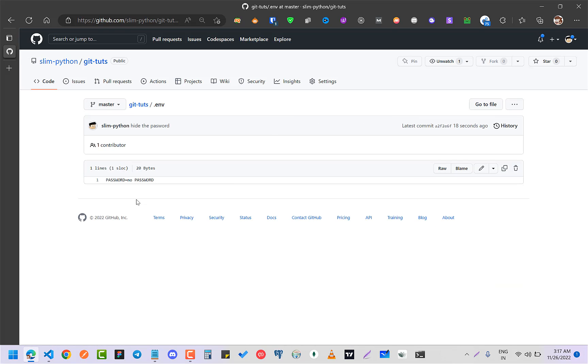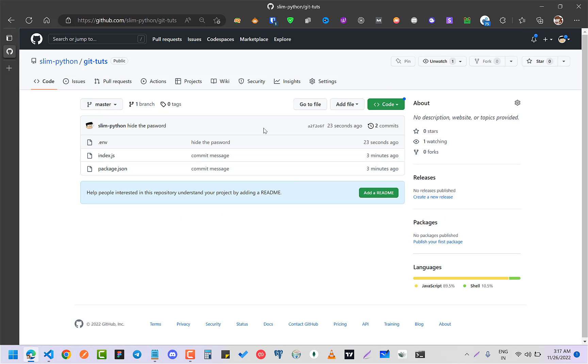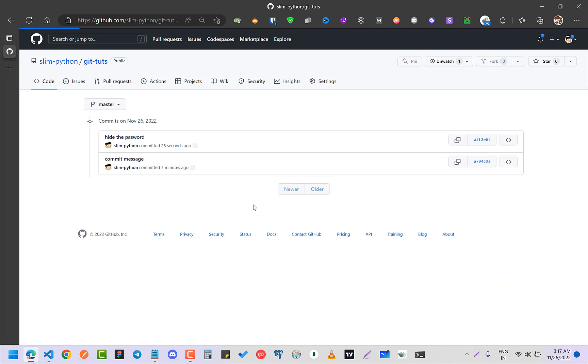...the password. But you know that even if you did that "no password", you can go back to your previous commit and you can see your hidden password.